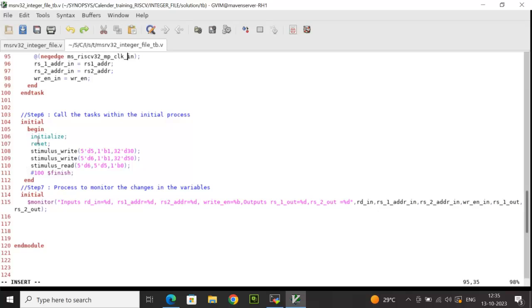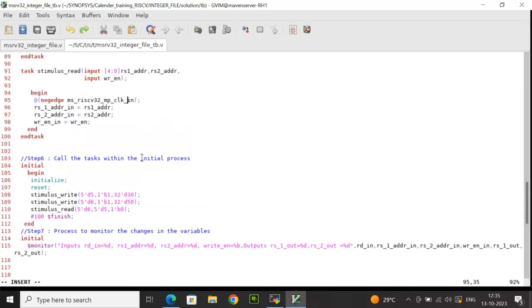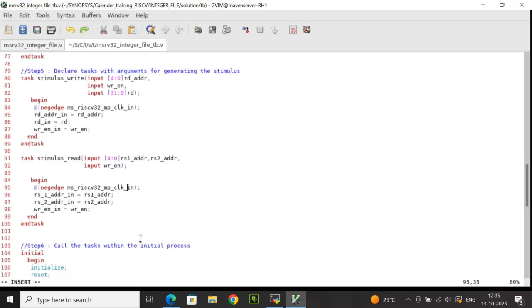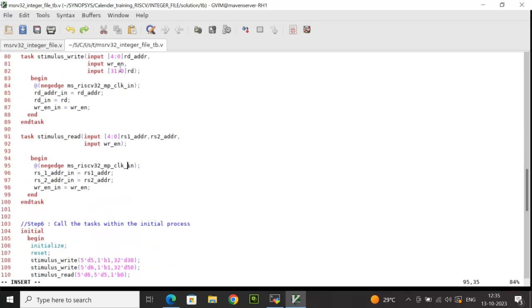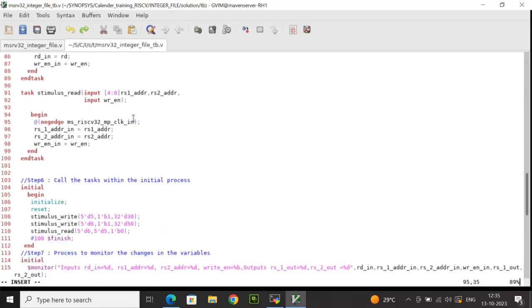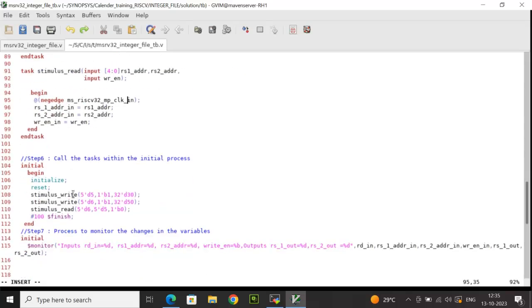After that, I have performed two write operations, so I have called the stimulus write task and I'm passing the values. I have currently passed five, tick d5, then one and thirty. So basically, five is the destination address, write enable is kept as one, and 30 is the data to be written. Similarly, for the next write, I'm passing the address to be six with write enable still maintained as one and the new data to be written is 50.